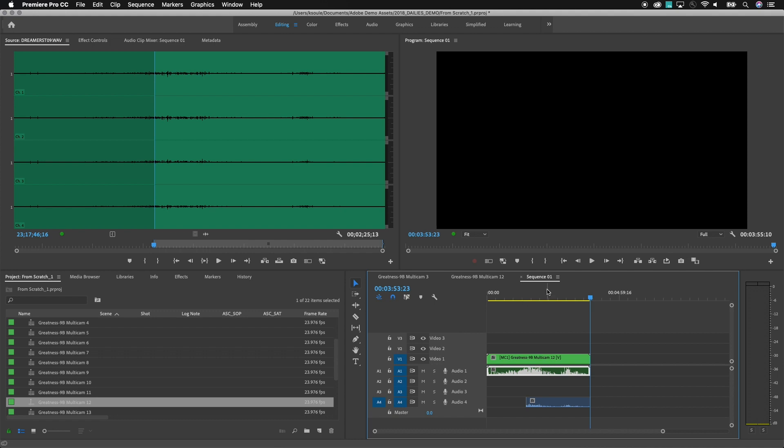So by using this functionality as I'm working with all my different multicams I can set the multicams by default to just showcase A1 and still have an easy workflow for getting into using A2, A3 or A4 as needed.